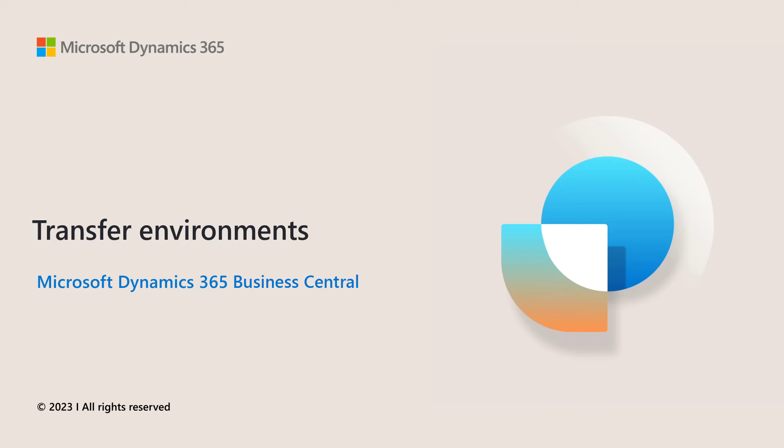Welcome to this video about the Environment Transfers feature. Transferring environments between different Entra tenants can now be done through the Tenant Admin Center. Customers can use this feature when they're consolidating multiple tenants into one.